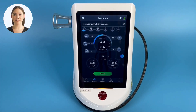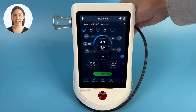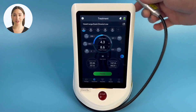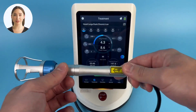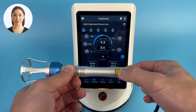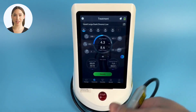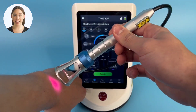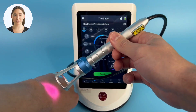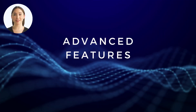Now we are on the final screen before treatment. Here you can see the treatment parameters we have selected. Now select standby and the laser is armed for treatment. Remember, safety glasses are always required. Push the button on the emitter head of the laser and treatment will begin. Move the head of the emitter around to avoid overheating and ensure you are following best practices.